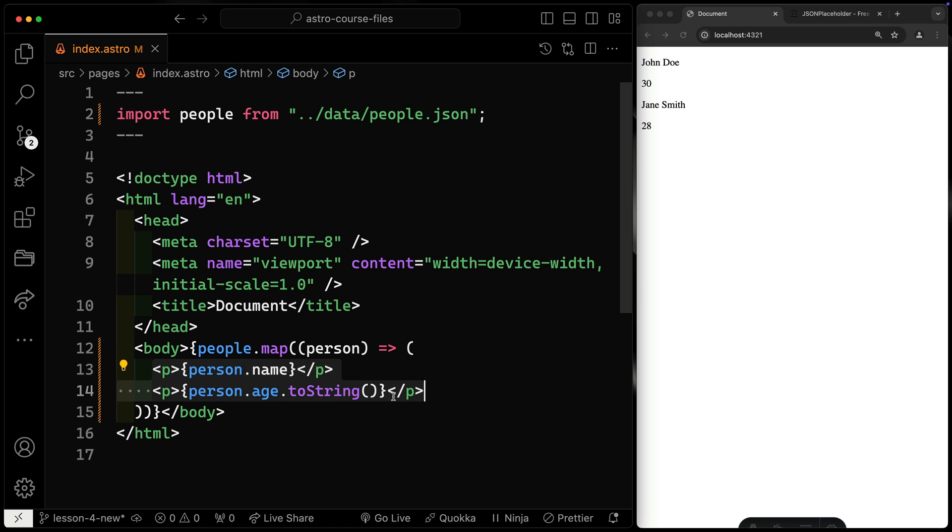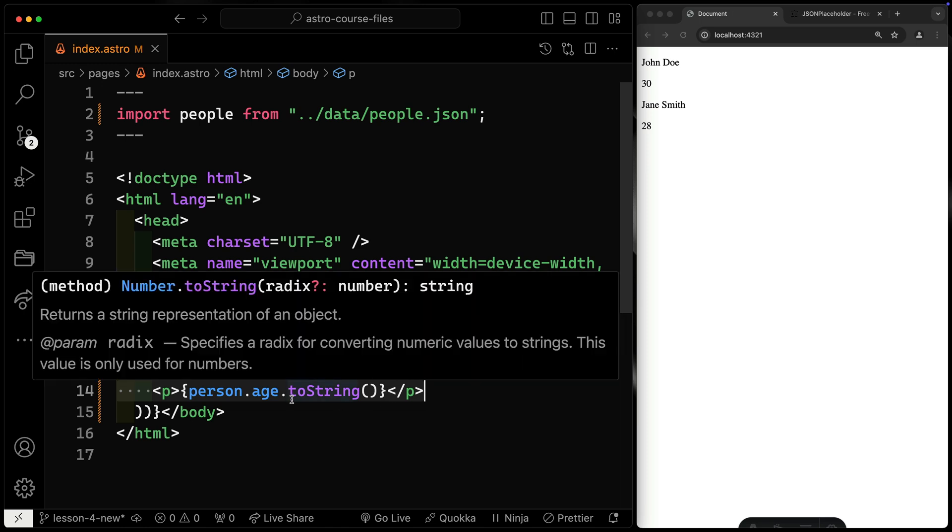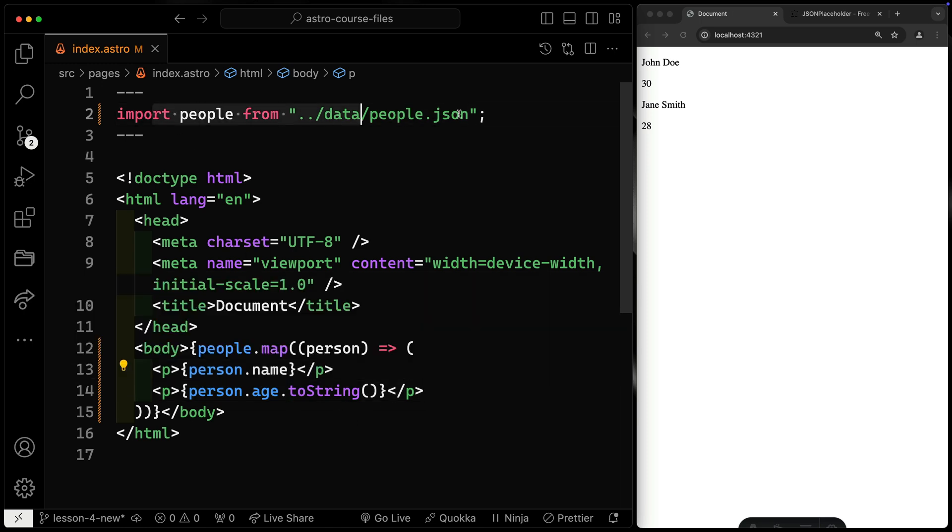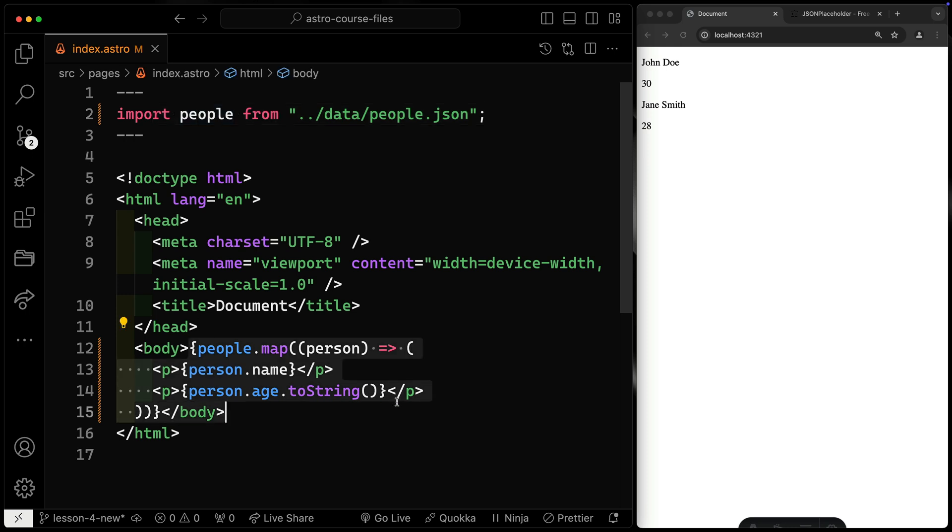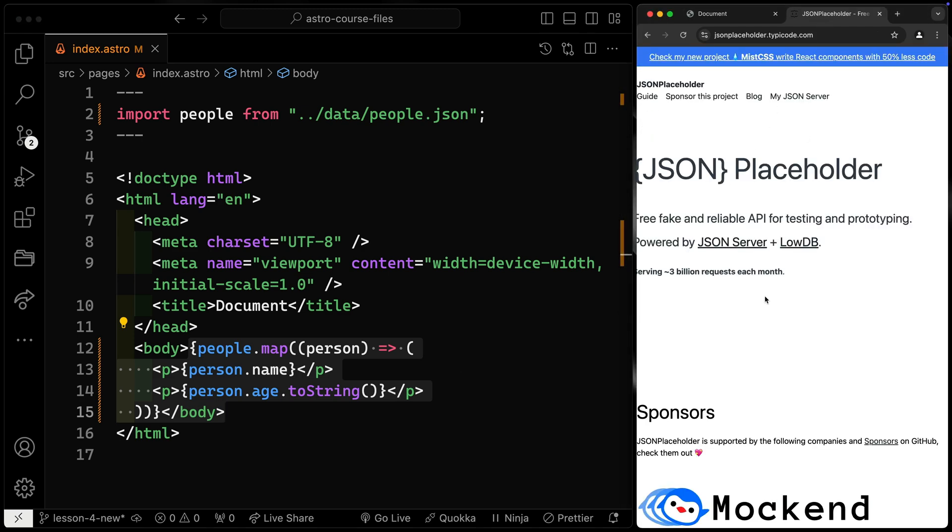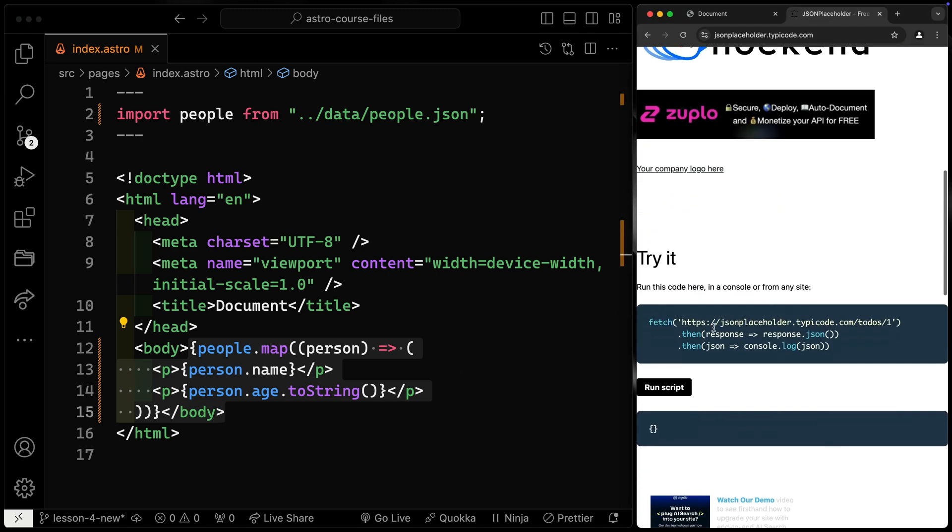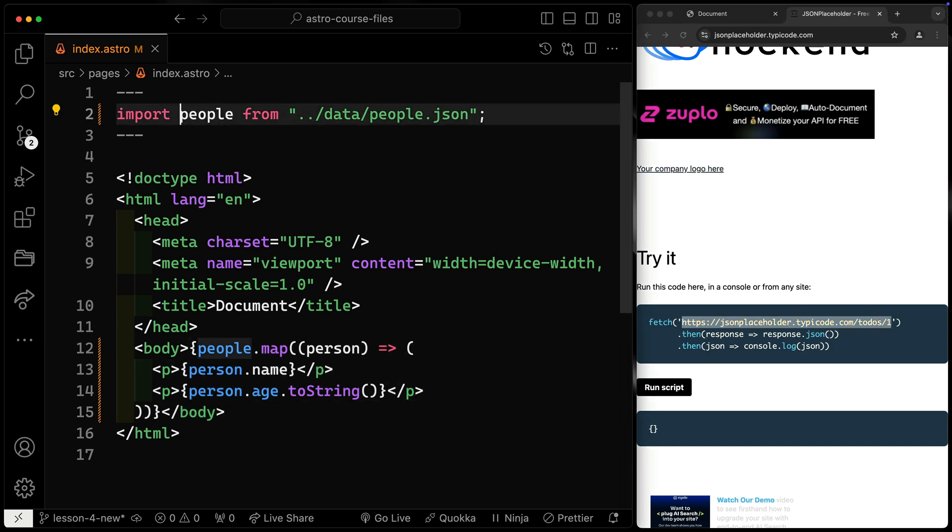So we've talked about basic templating down here. We've taken stuff from the front matter, including imported data locally, and we've output it down below. But you actually don't even need the data inside of your project. You can do this from anywhere on the web. So I'm going to come over here to JSON placeholder. This is a nice little mock API. I'm just going to grab this to-do right here.